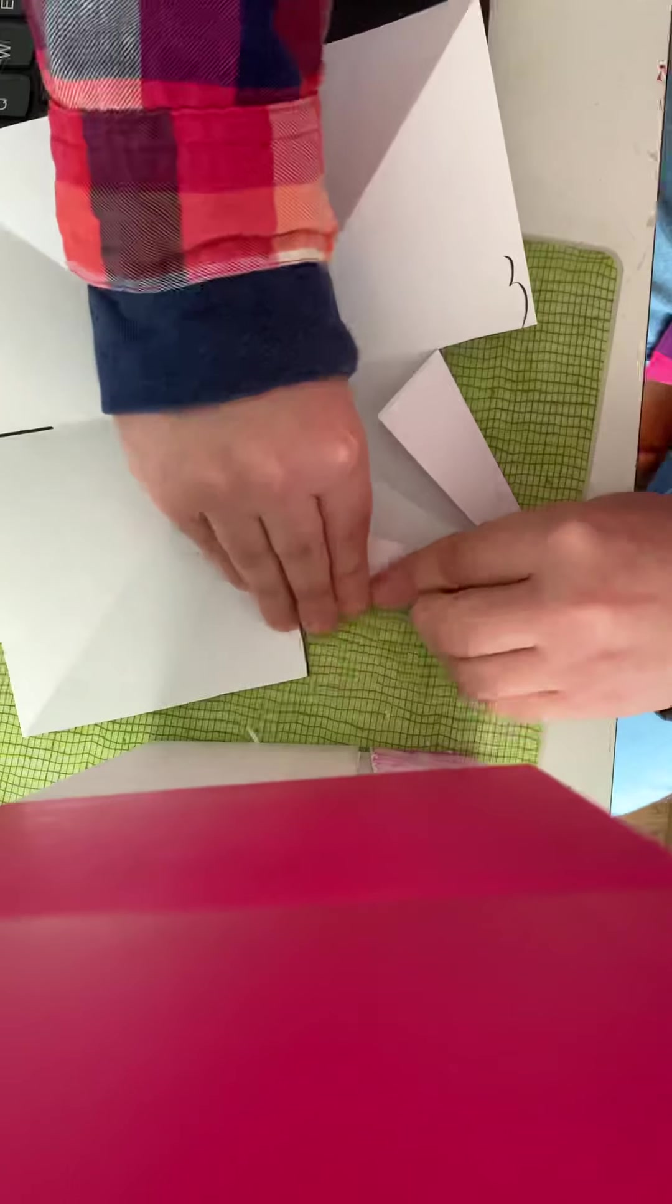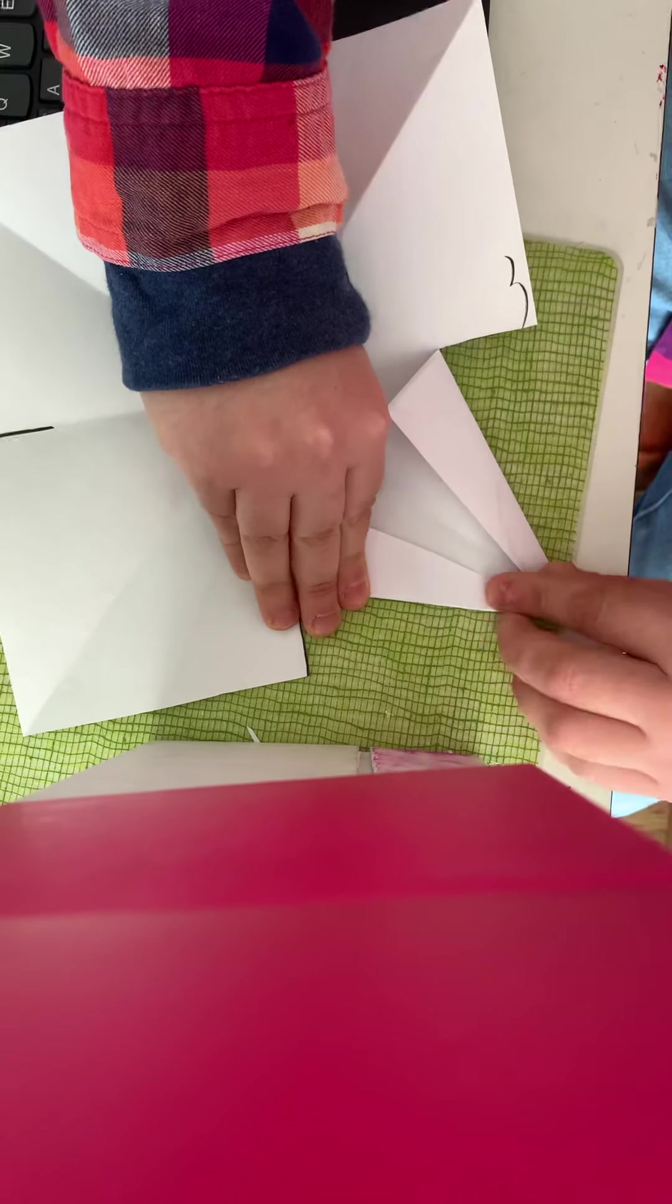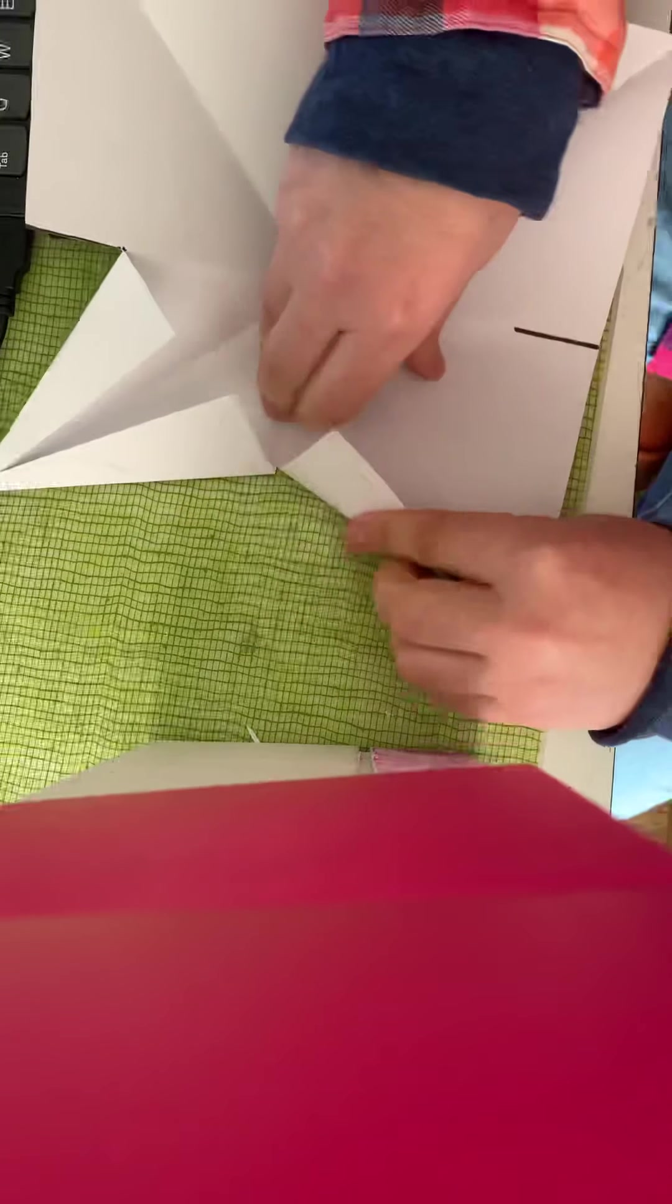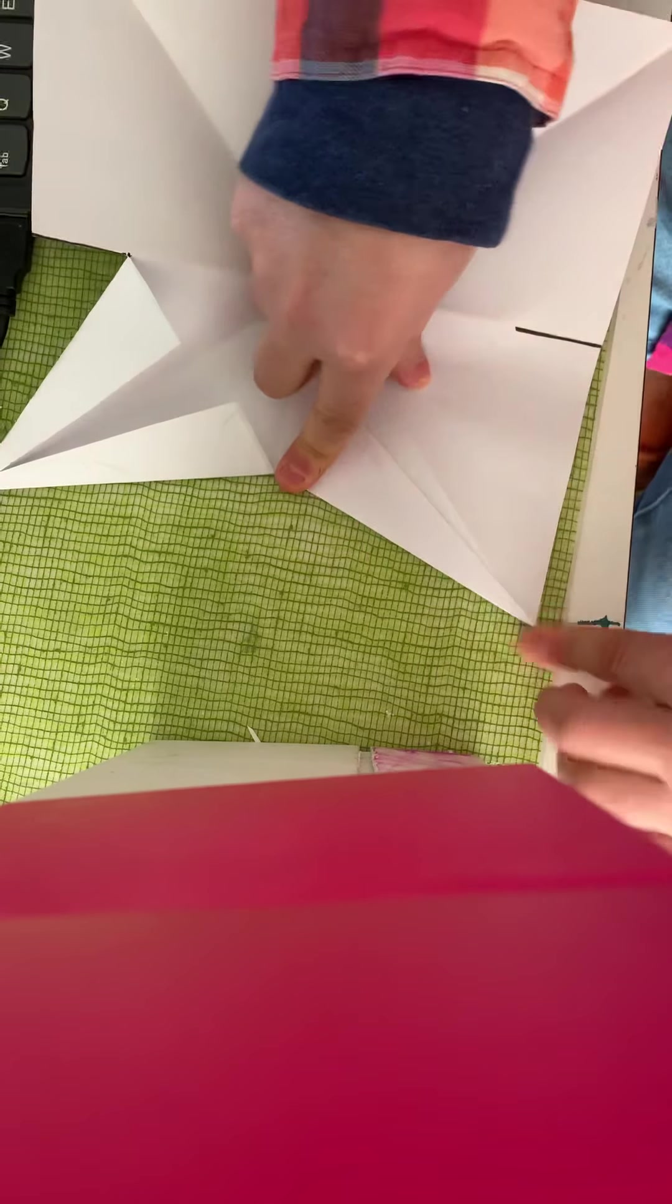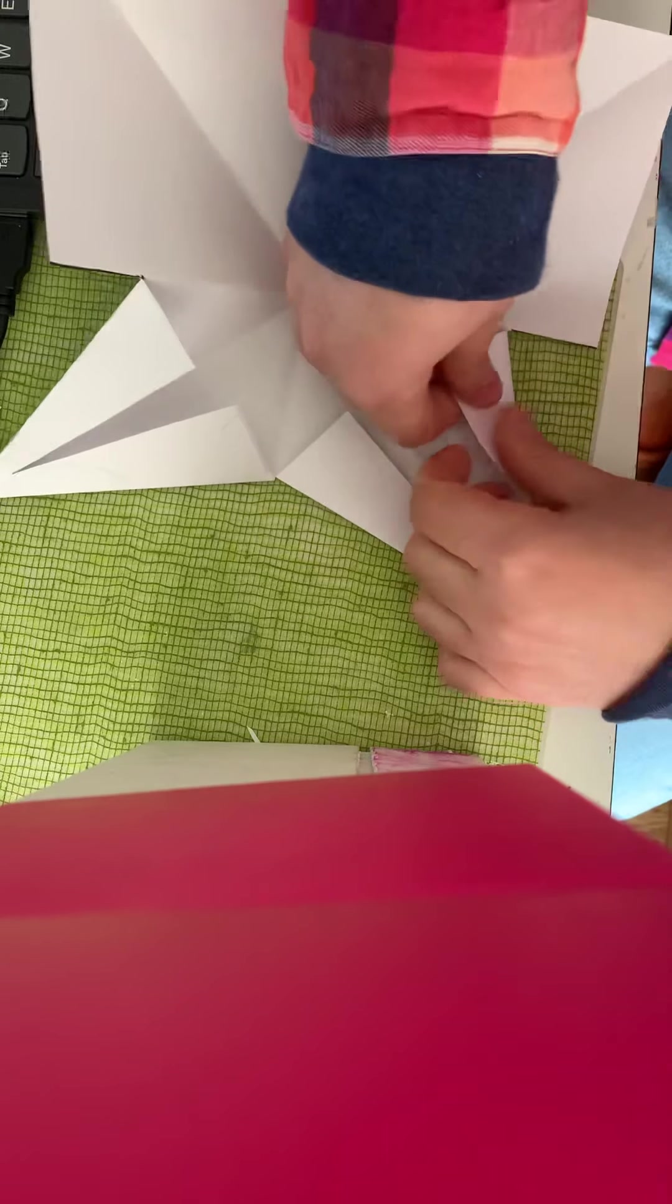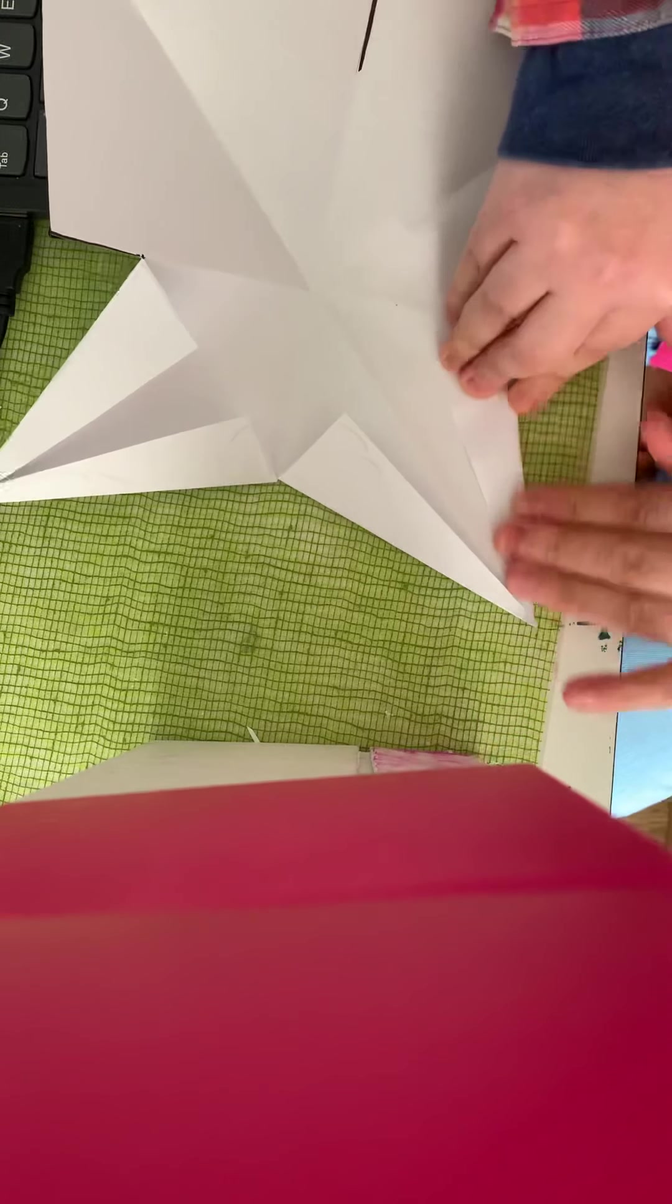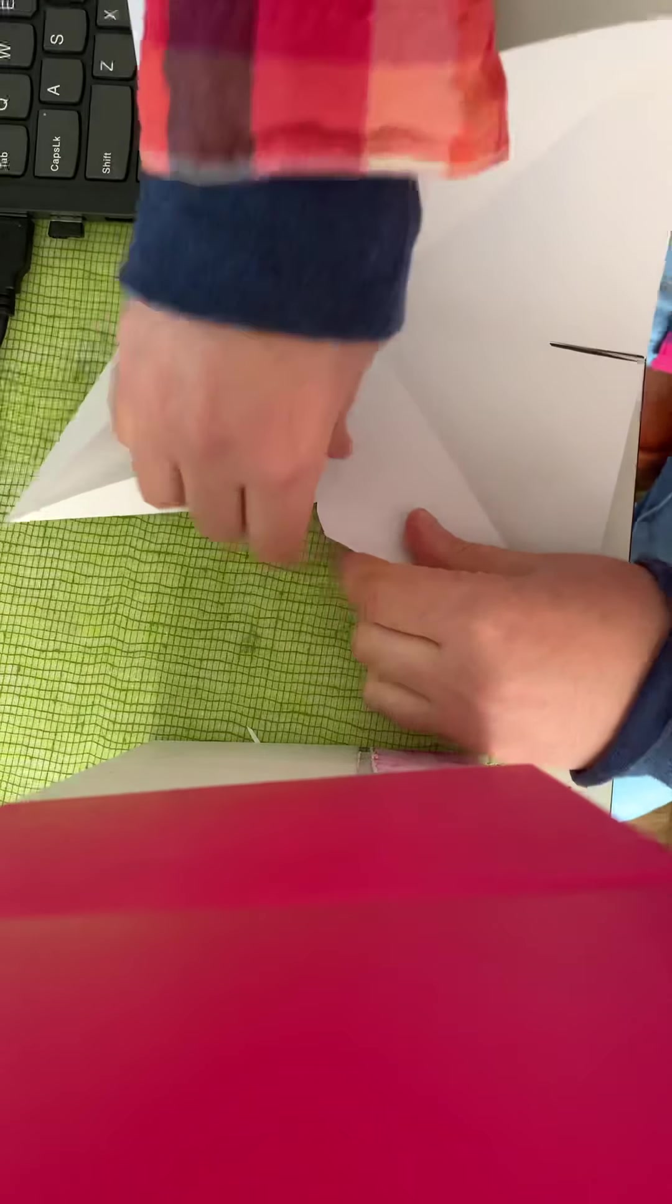But this is going to look kind of like an airplane on every single side. And if you don't have white paper, you could use a brown paper bag, recycled paper, or construction paper.